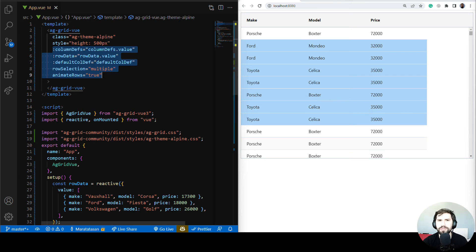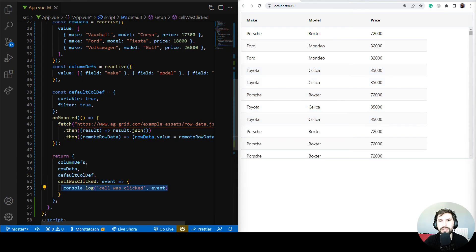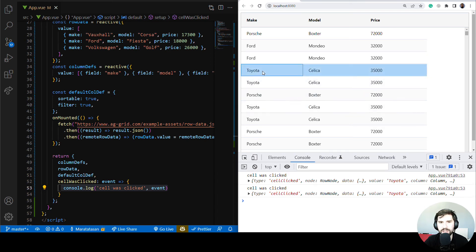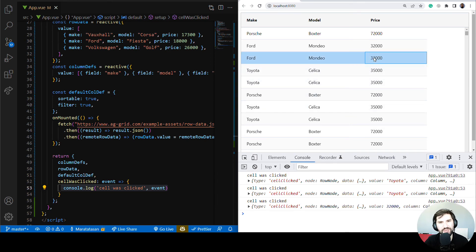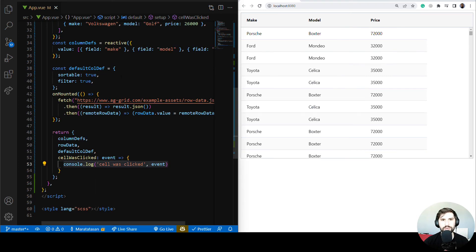Moving on to grid events — there are many events fired by the grid. I'll add the onCellClicked event and create a handler that prints the event to the console. Let's open the console, and when I click some cells you can see the event printed. The grid fires so many events — check the docs to see what they are.